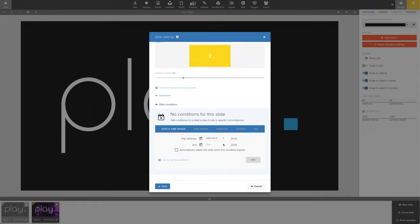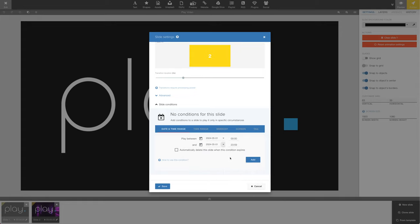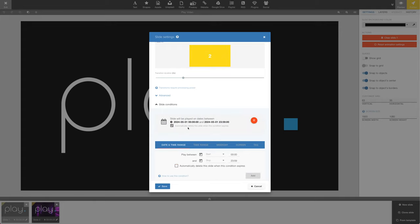Furthermore, you can specify a time of day. In this example, we're adding a condition that means the slide will only play on May 1st. And since this is a one-off slide, we can delete the slide after the condition expires, meaning this slide will be automatically deleted on May 2nd.